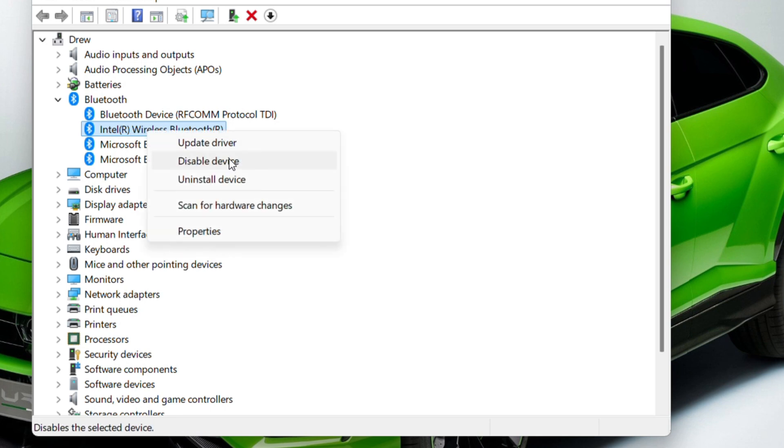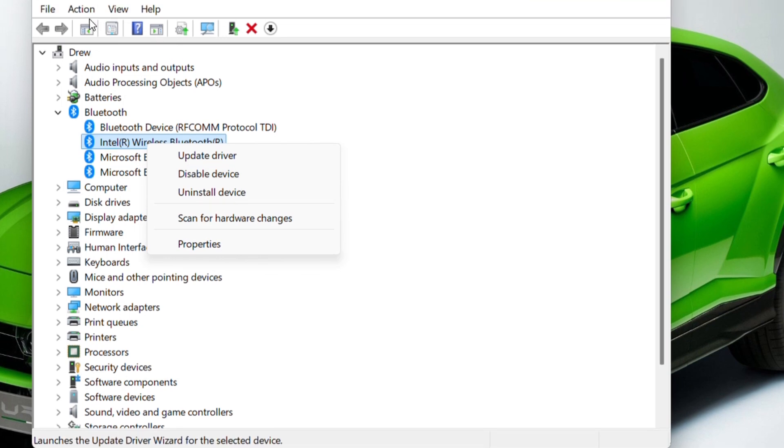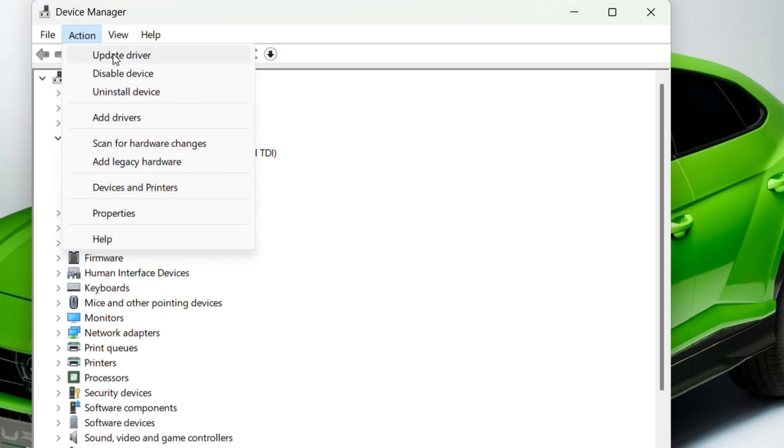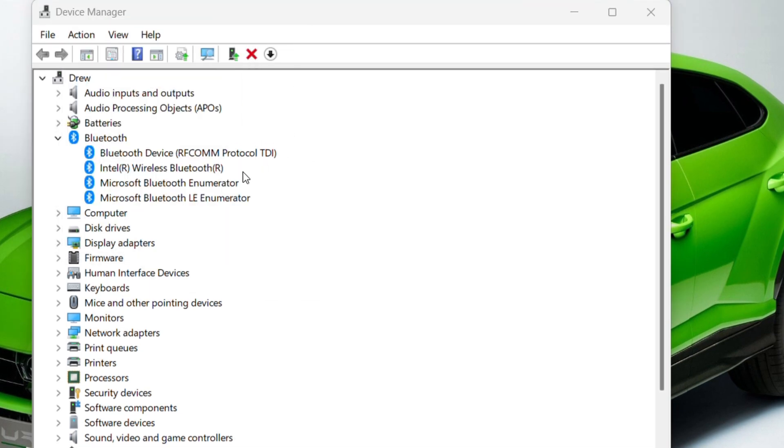can simply right-click on that and click Uninstall. Then, once you uninstall, you can easily go ahead and click Action, Scan for Hardware Changes. It will search for it and scan for hardware changes, then install that driver for you. You could easily go ahead